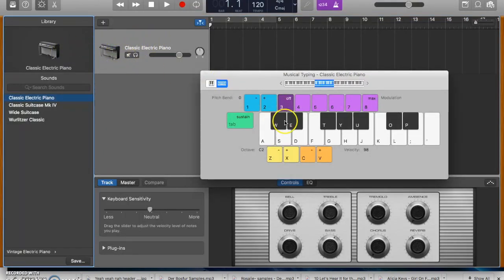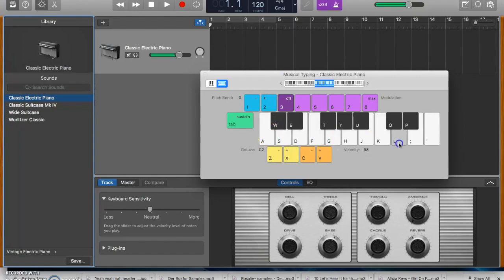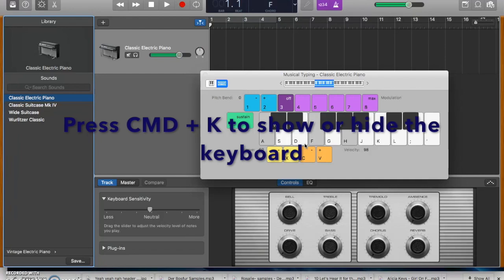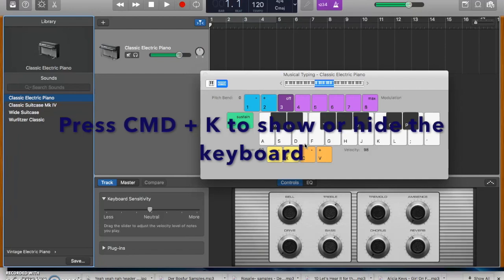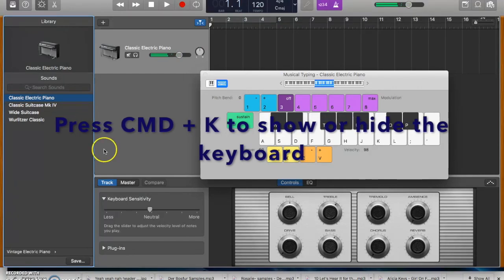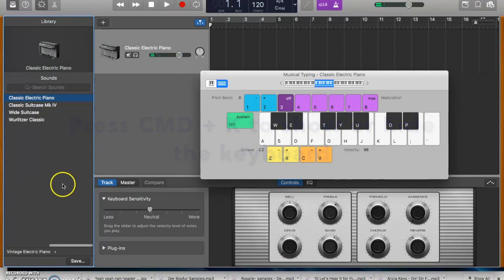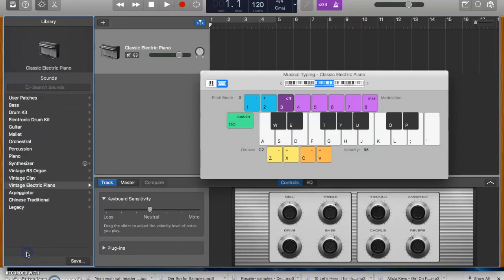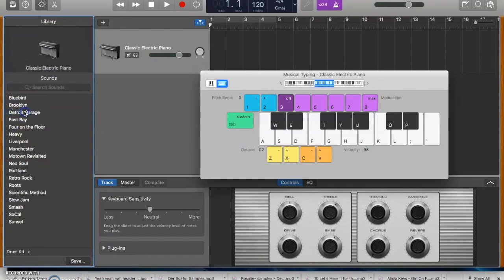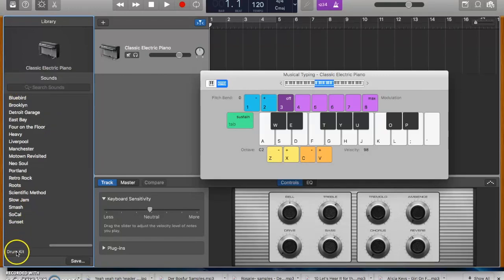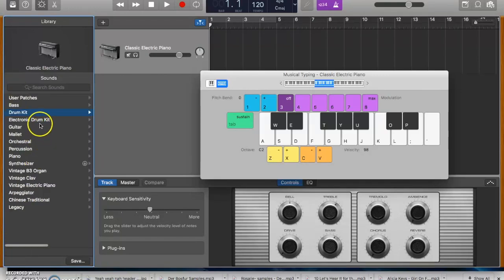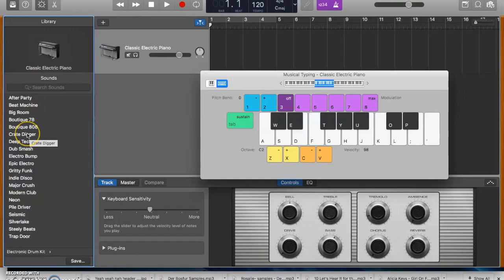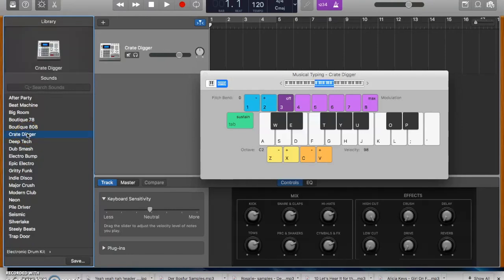Right now it says Electric Piano and you can see I can play it using this on-screen keyboard or I can play it using my actual keyboard. But of course we don't want electric piano, we want drums. So I'm going to click down here where it says Vintage Electric Piano and then I can click either in here where it says Drum Kit or go back and click Electronic Drum Kit. I'm going to go with an electronic drum kit, the Crate Digger.